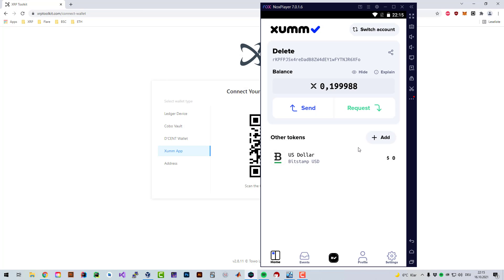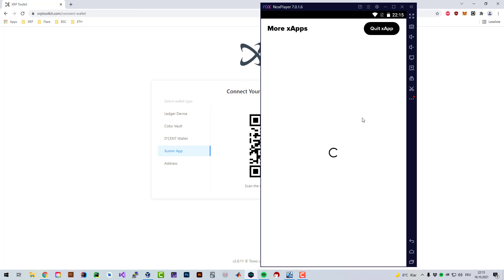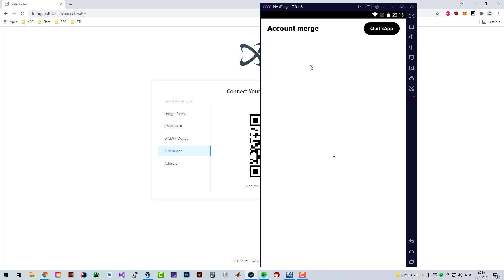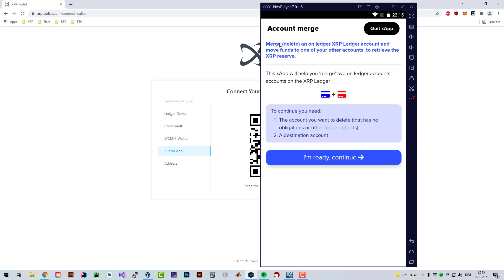If you go to view more X apps you can see there is an app called Account Merge. The merge deletes the account you're choosing and sends all the funds and everything remaining to the other account.